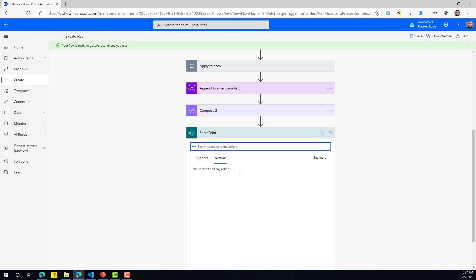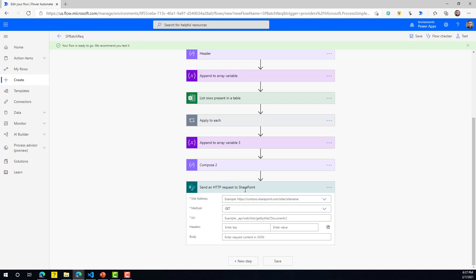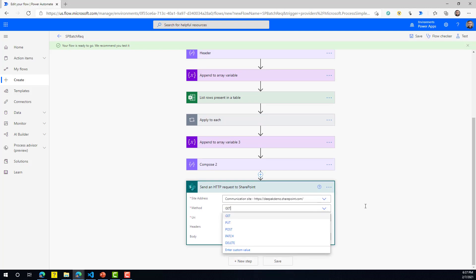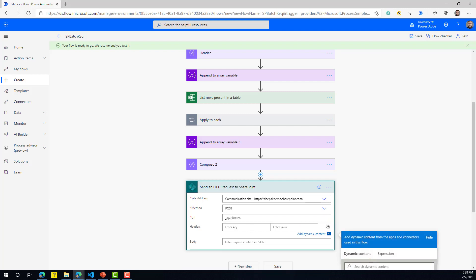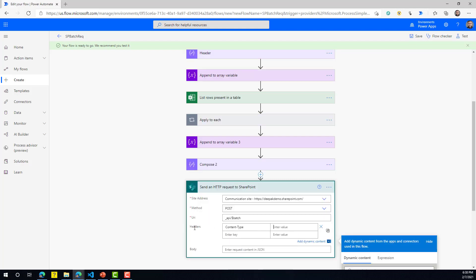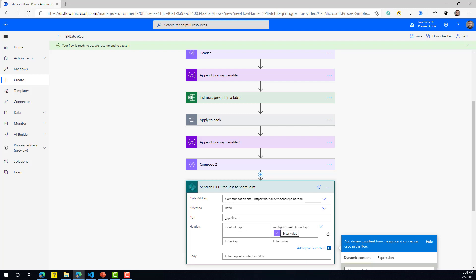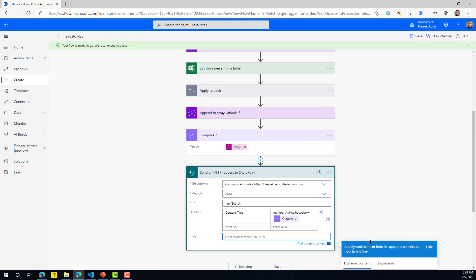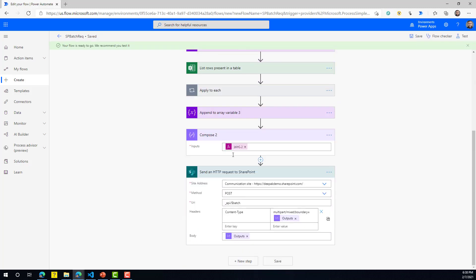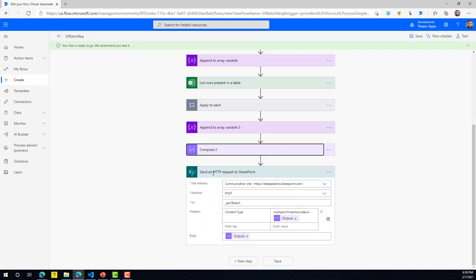The last step is making the call to SharePoint to create the items. We use the 'Send an HTTP Request to SharePoint' action — select the site address, and remember the request method is always POST for the batch endpoint. The URI is '_api/$batch'. For the headers, set 'Content-Type' to 'multipart/mixed' with the boundary equal to the batch ID. The body is the output of the join function. This is the complete flow to create 1000 items using the batch endpoint.